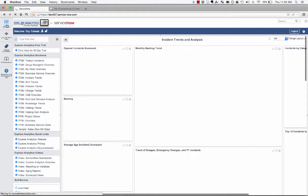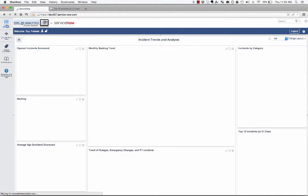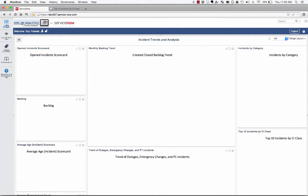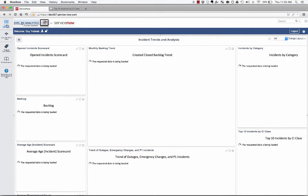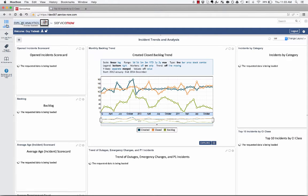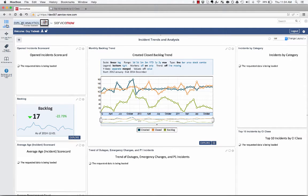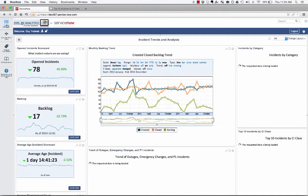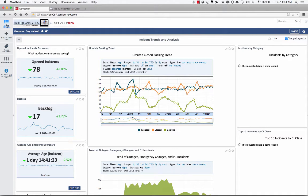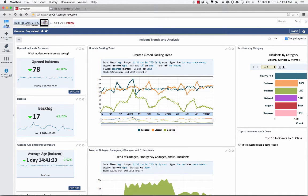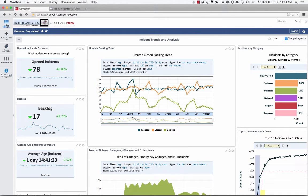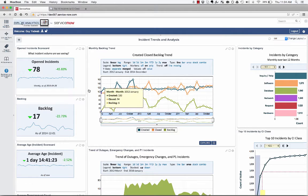I can also look more long term and historically across incidents to see what's the trend of the incidents that's been created in terms of outages, in terms of emergency changes, in P1 incidents, to make it very easy for me to see what's going on in my environment.